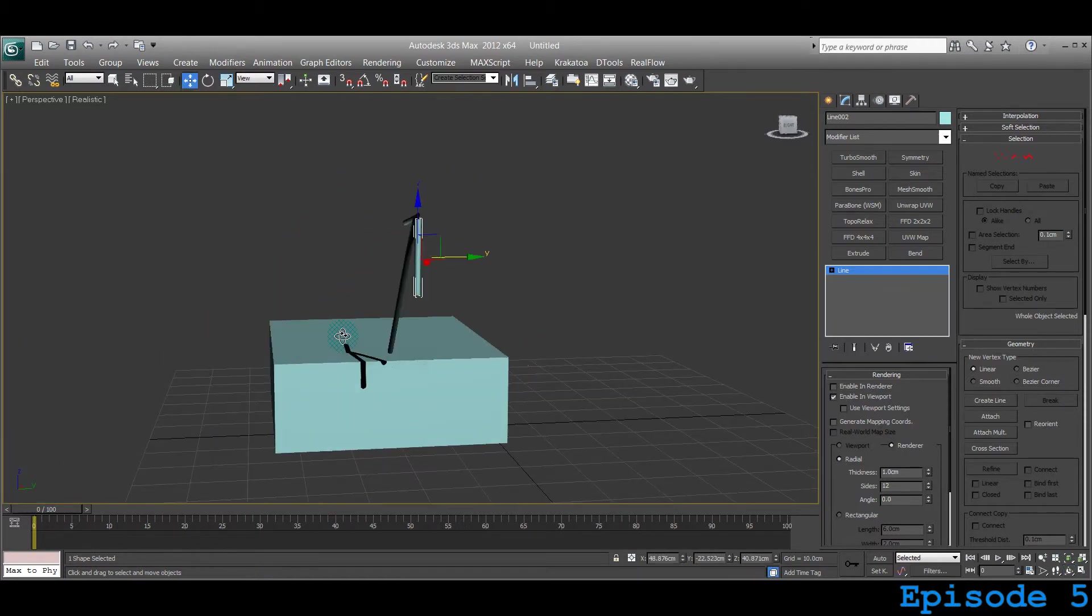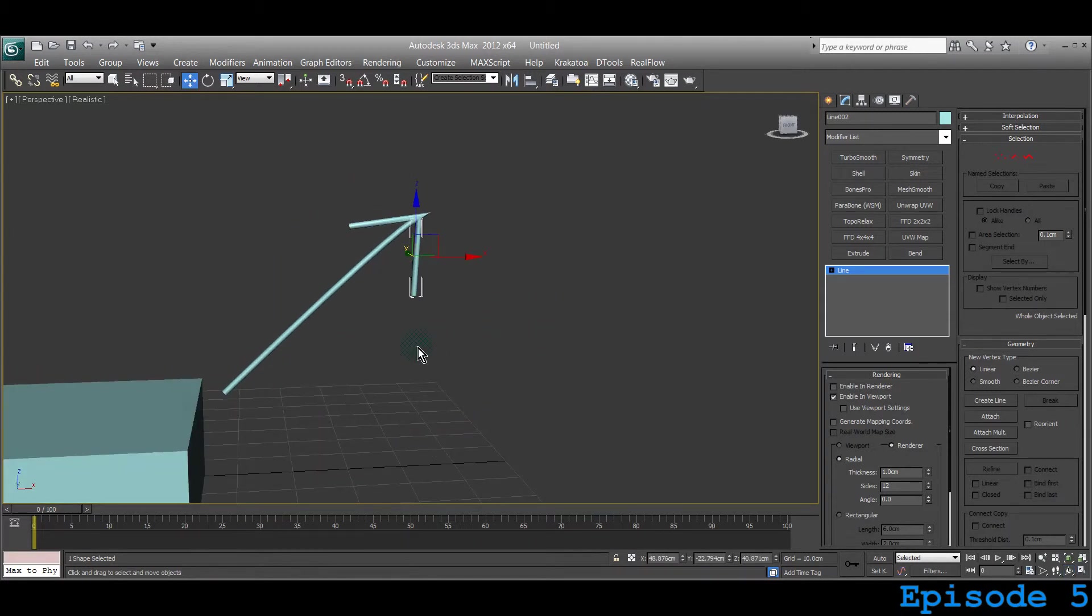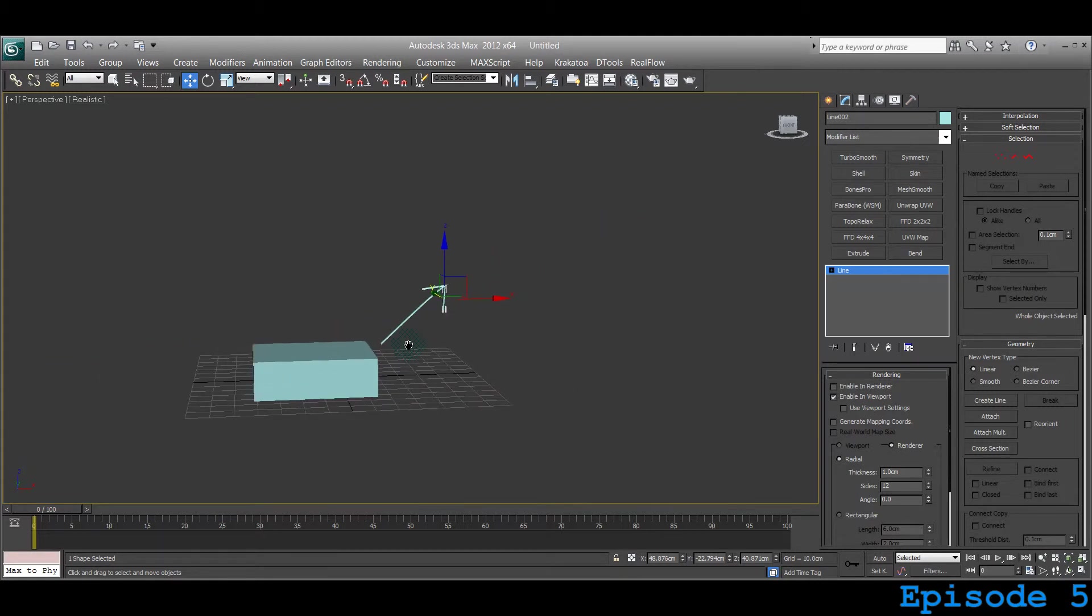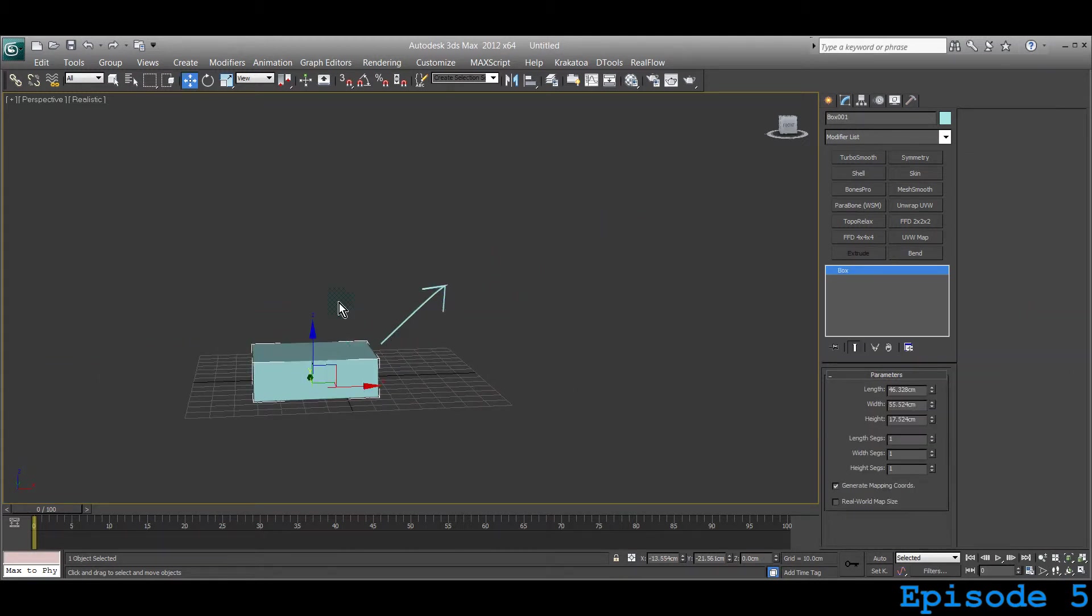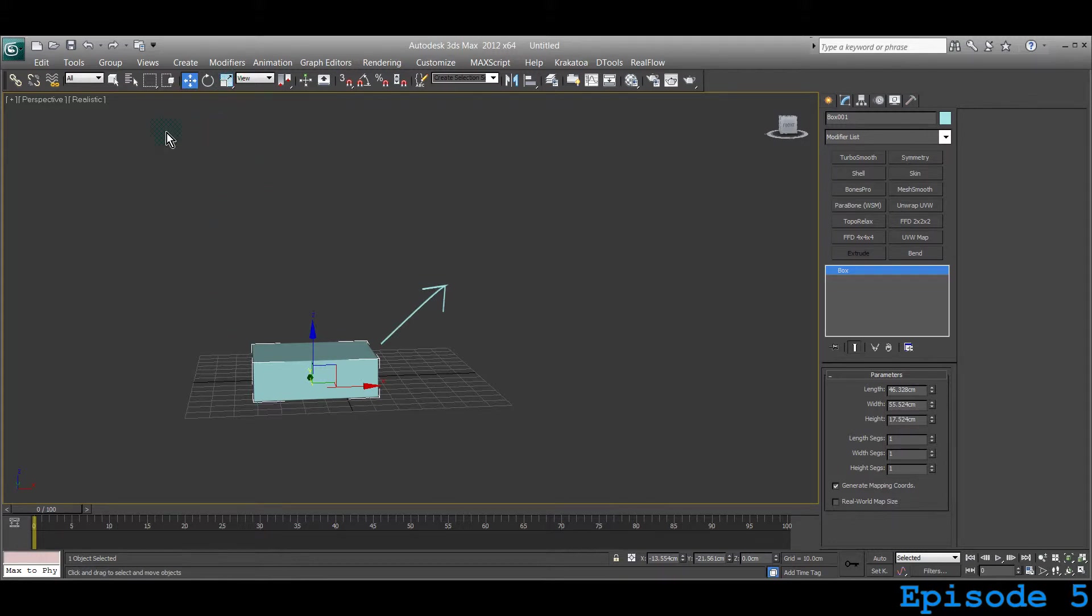Maybe like this. So this is what we are going to learn about in this lecture, which is Select and Uniform Scale. Almost two and a half minutes has passed. Within five minutes we have to learn a lot, so let's see what we can do with this tool.